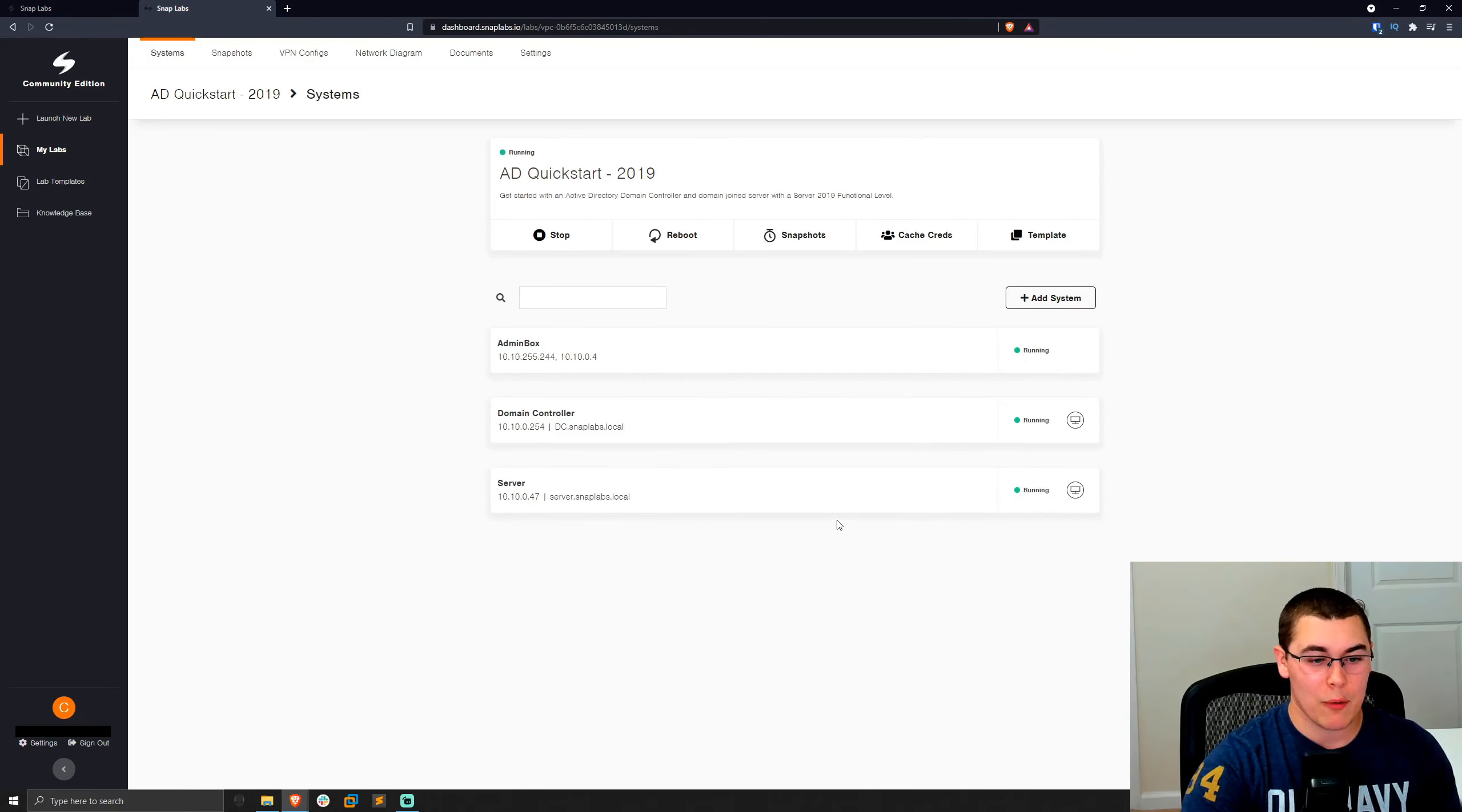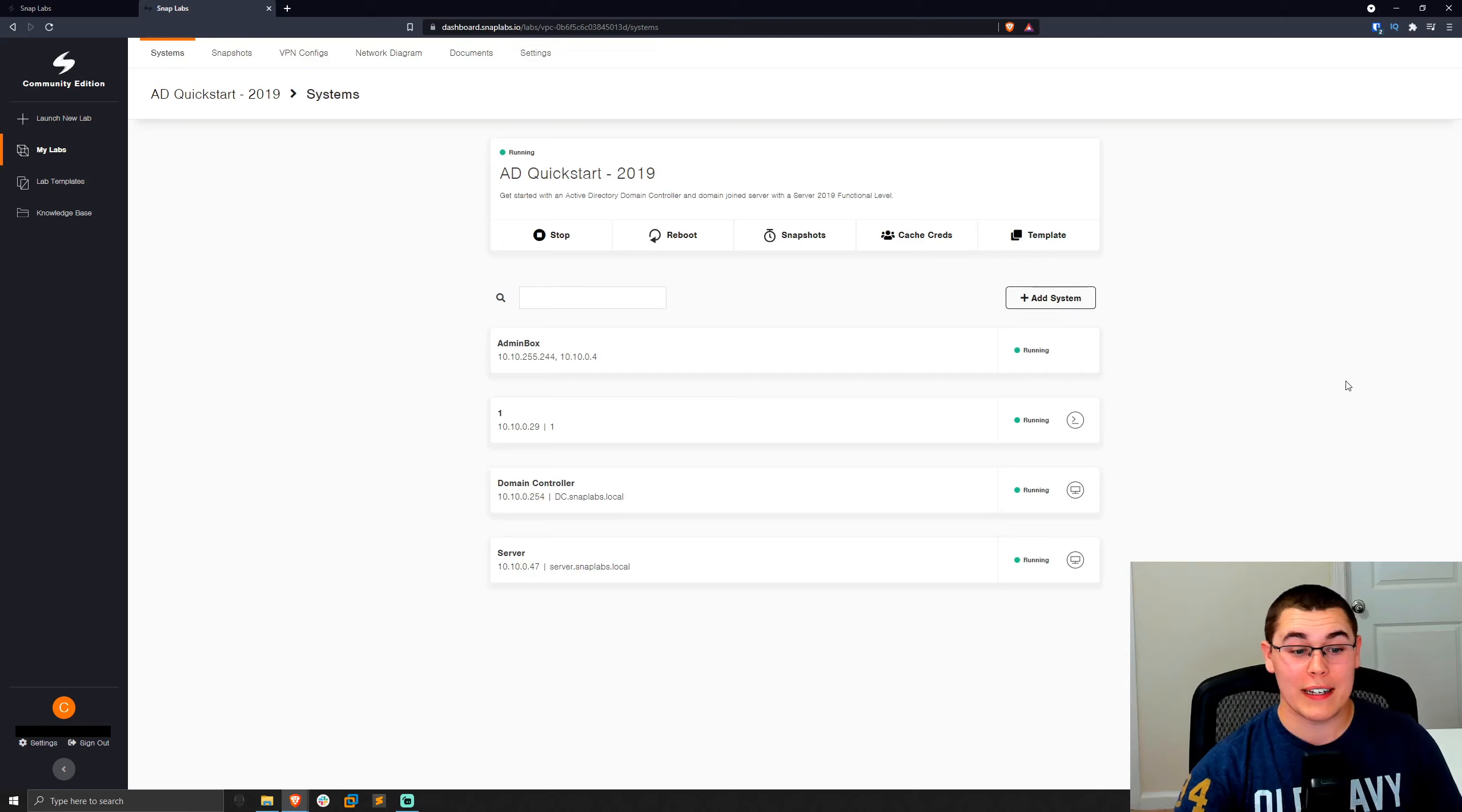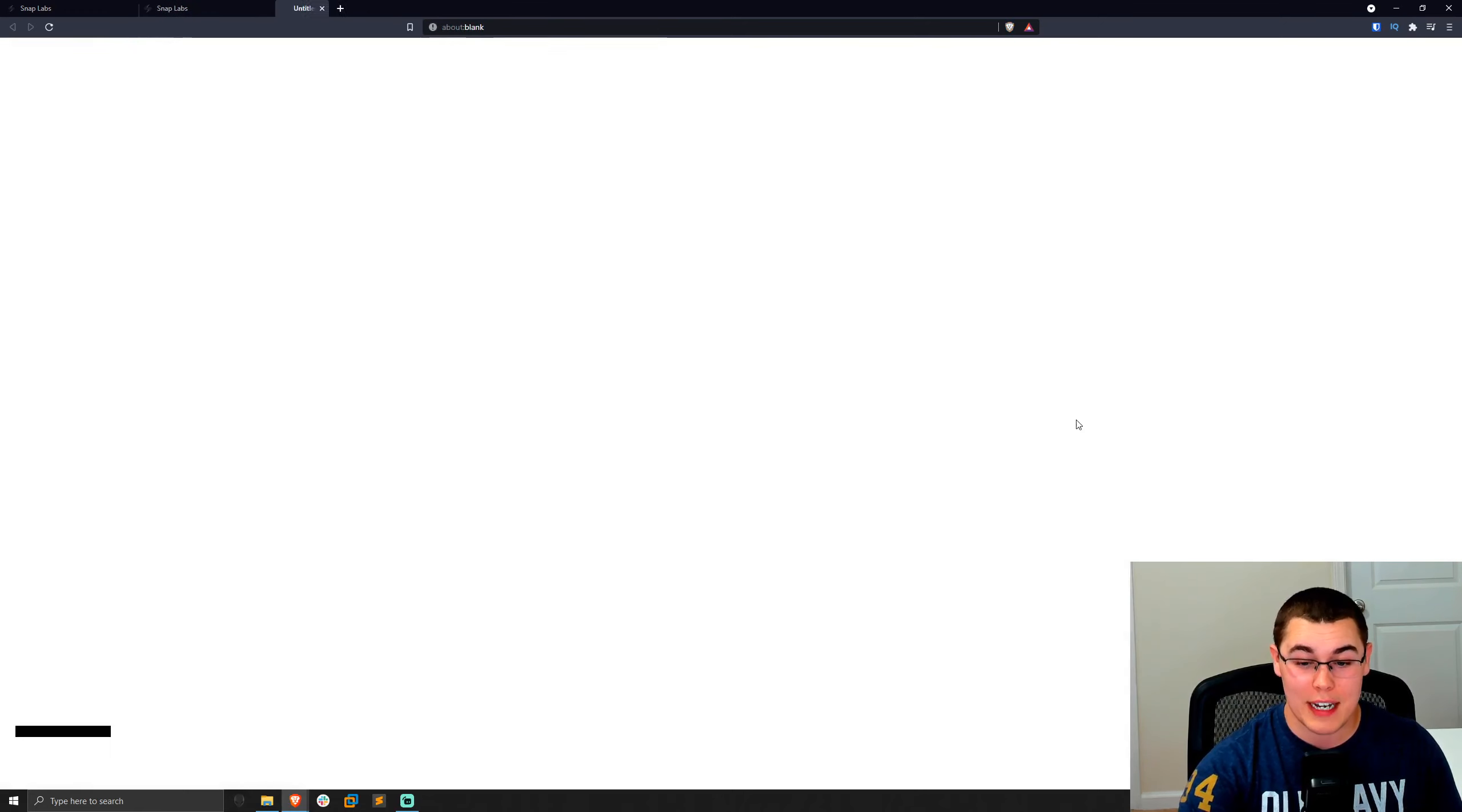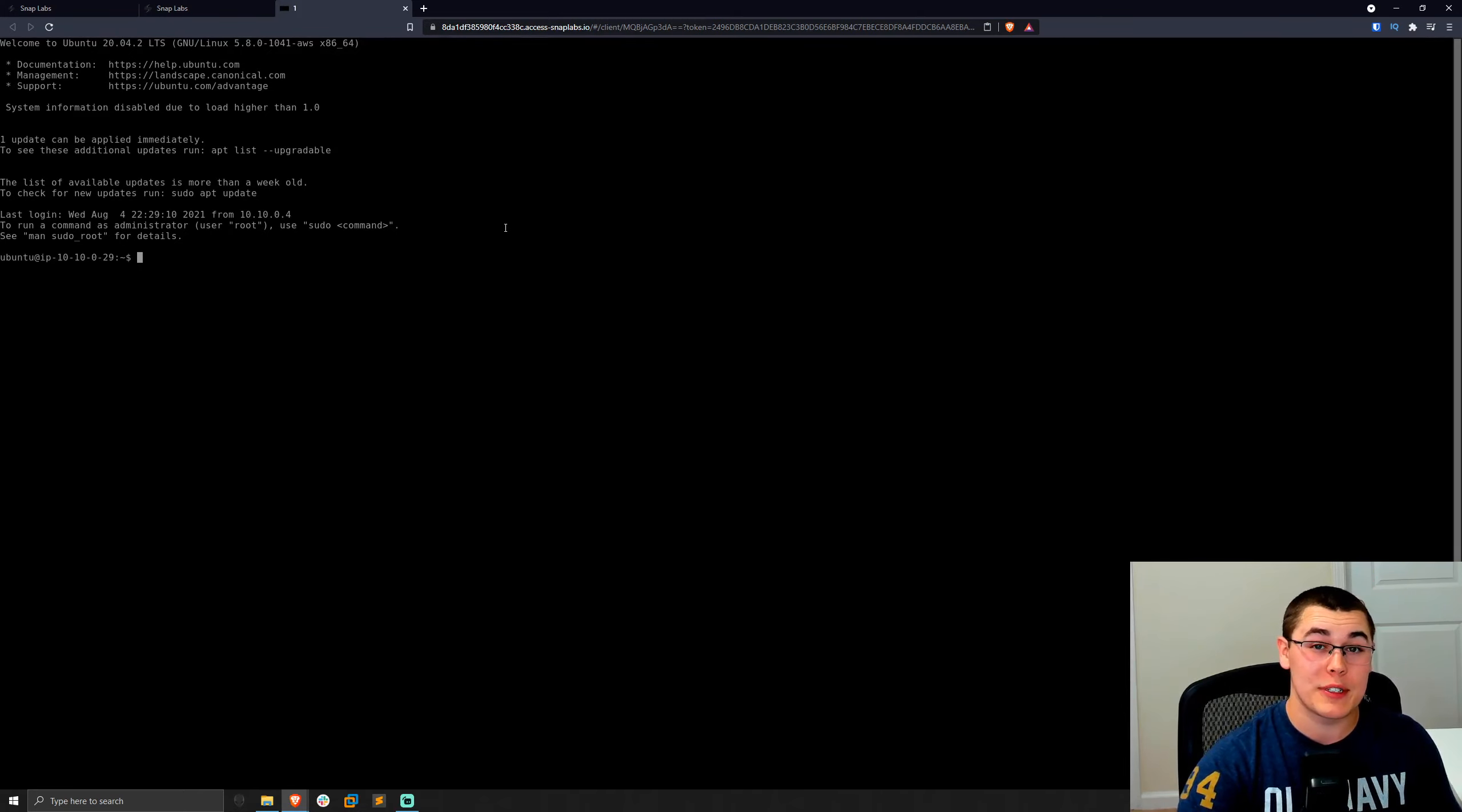And now we get put back into our lab screen. We should see this new server pop up. There we go. It's titled one and it's pending. So once this finishes deploying, we'll get the green light and running just like all of the other machines. All right. And now our new machine has finished deploying. So we can see we get this little icon here so we can launch that Apache Guacamole session over SSH. We'll click on that little connect button. It'll connect us with Apache Guacamole and boom, we're in. We can start configuring it or doing whatever we want.